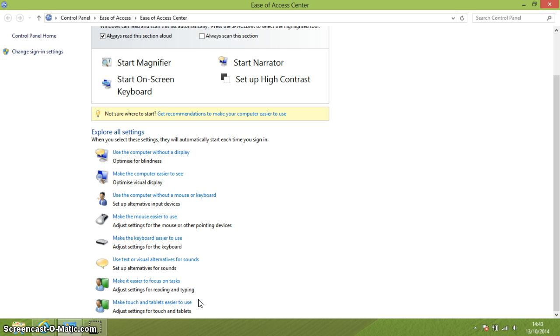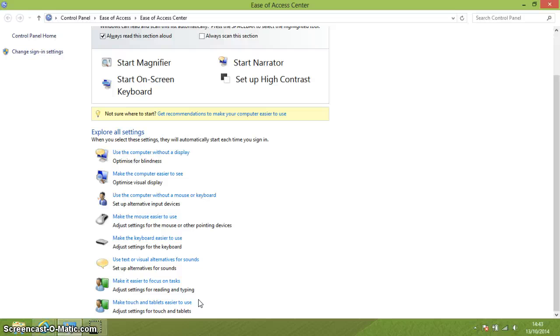So there you go. That's all the different options within the ease of access centre and that's it. My overview is very brief. Watch out for other videos where I'll go into these individual settings in much more depth and explain them some more. Thank you for watching. In the comments below, please let me know how useful you find the ease of access centre. Thank you.